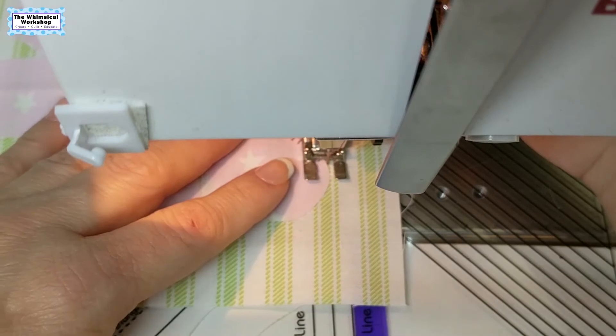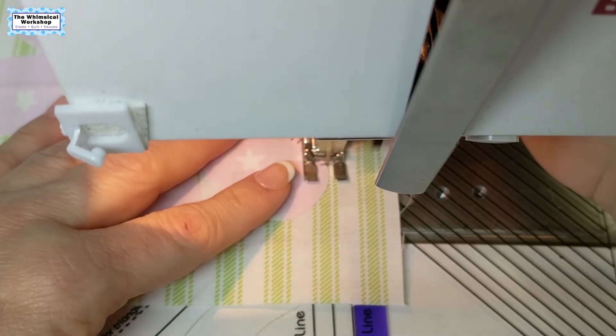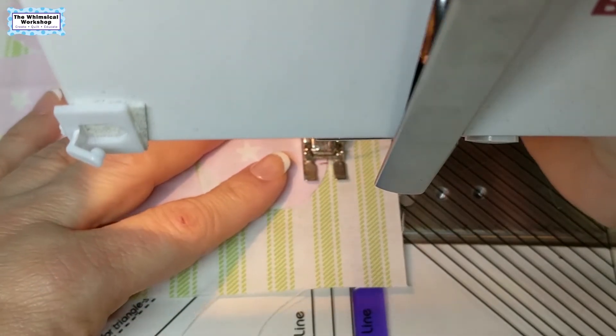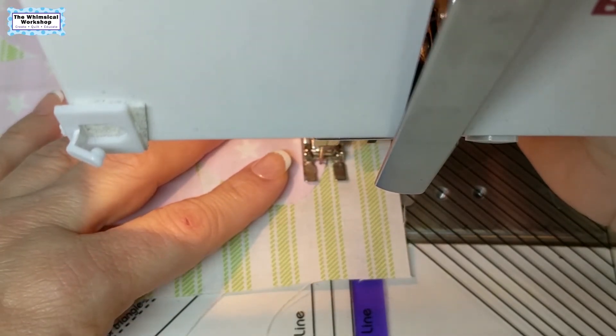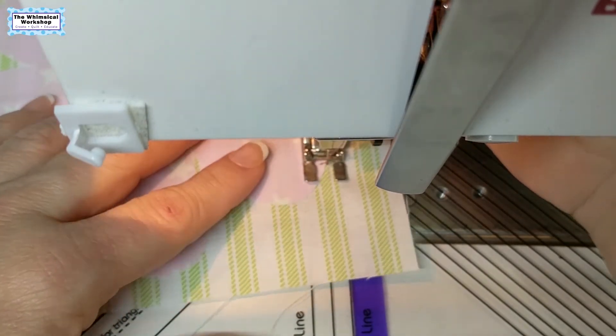I'm going to go ahead and finish stitching all of these petals, and then we will be ready to assemble.